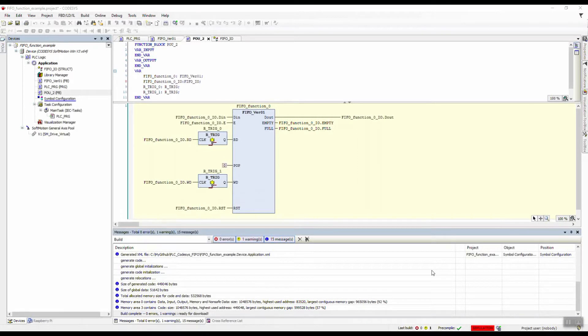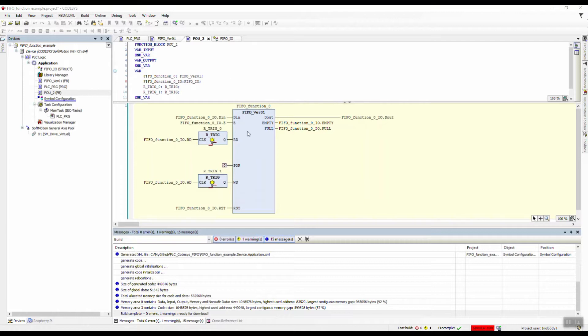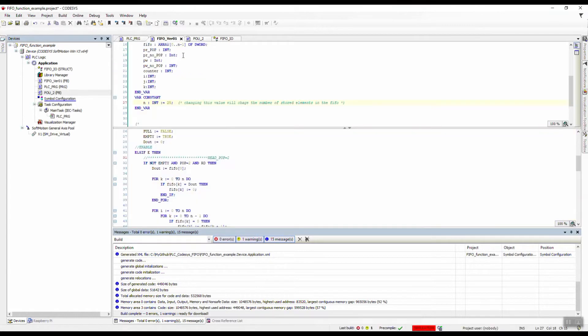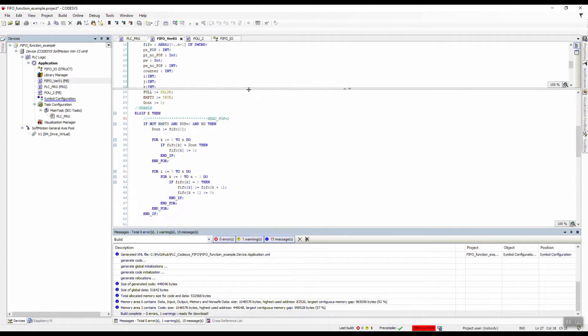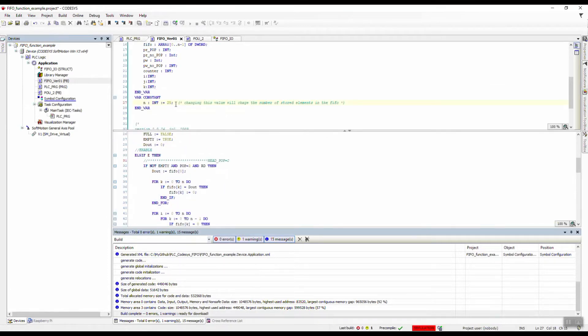Hello, so here we're gonna see how this FIFO function works. I basically got it from OSCAT basic library and then included my own code here. Here is the function block we can see, and here is the code inside which is written in structured text.